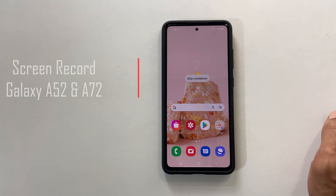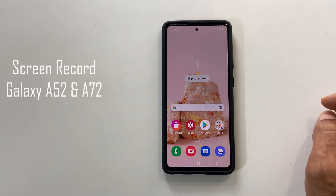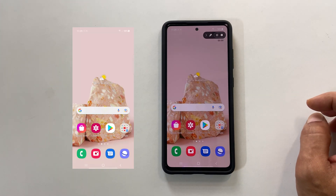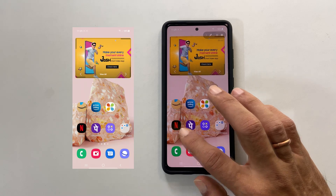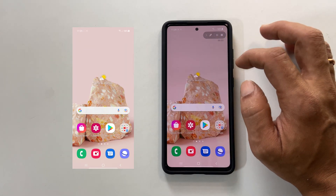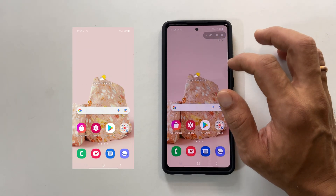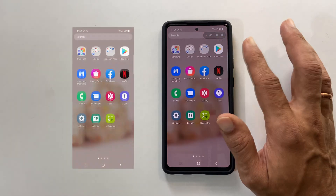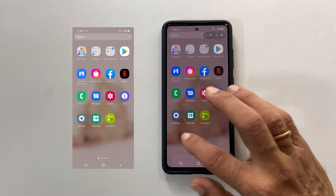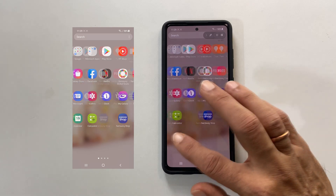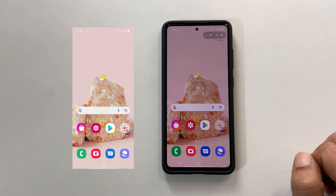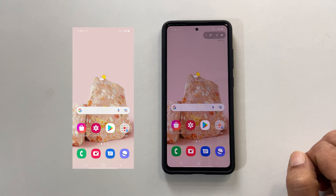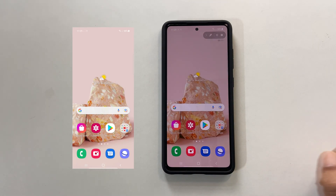Welcome back friends. This video will show you how to record screen on Samsung Galaxy A52 or Galaxy A72. There is no need for any additional app for this because these phones have this feature built in.